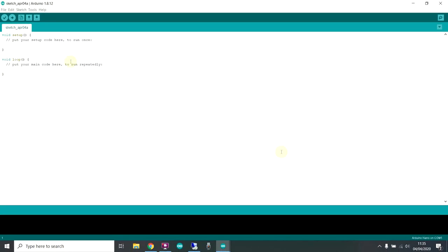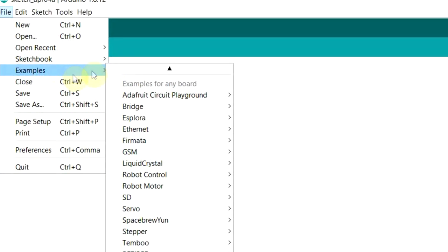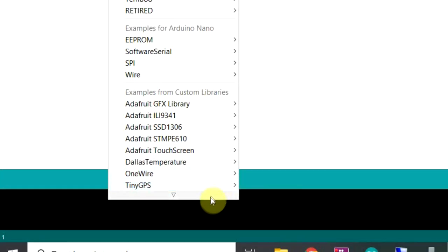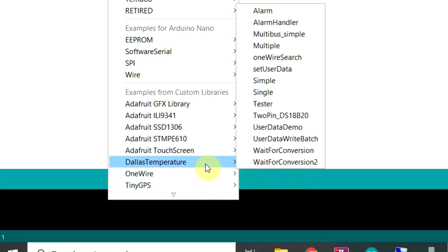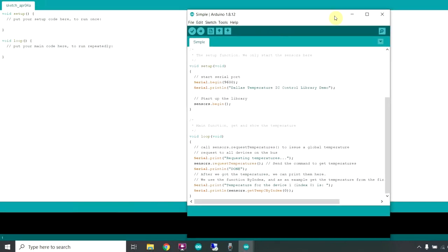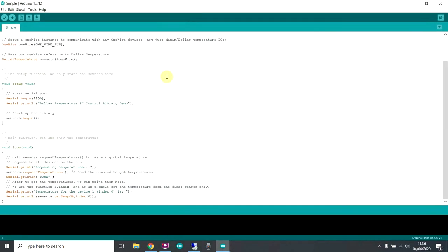Then when you go back to your environment you should be able to go to examples, right to the bottom here, Dallas Temperature. Go to simple. Just expand that. We'll print out the temperature to the serial bus. So we'll upload that to the Arduino and have a look at what it outputs.